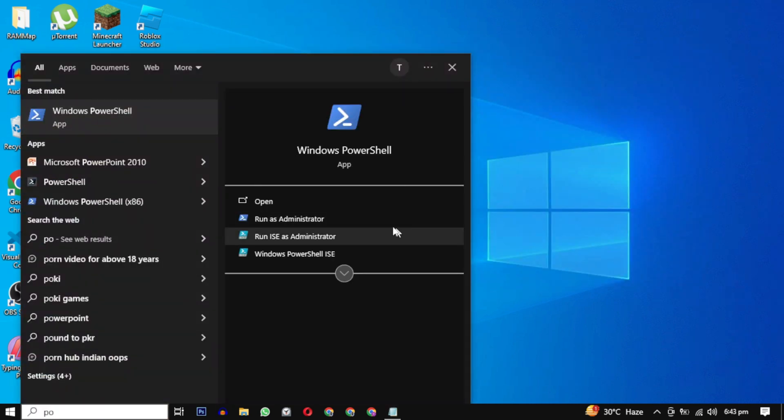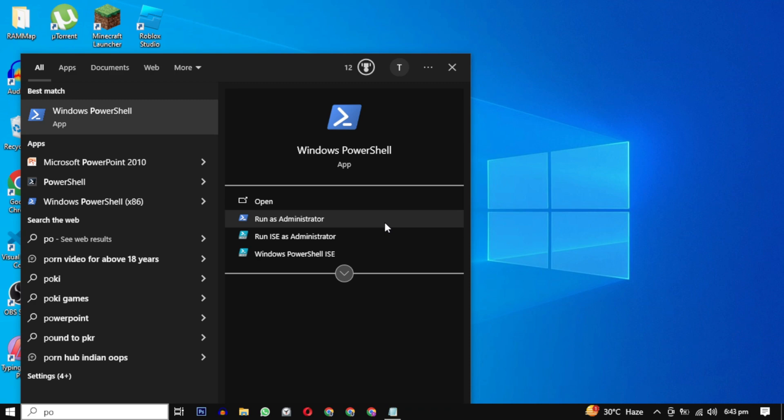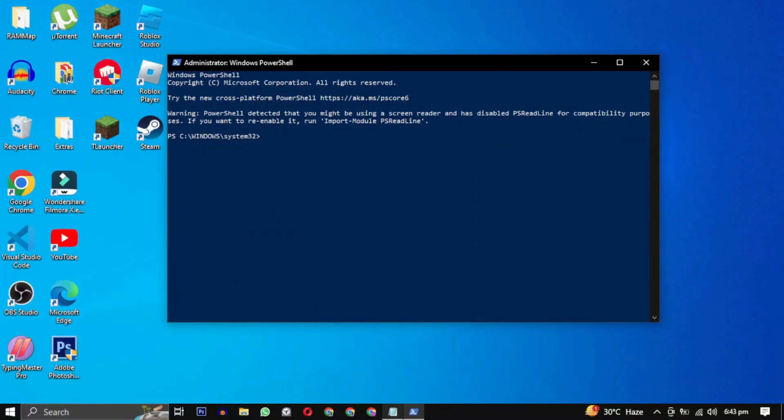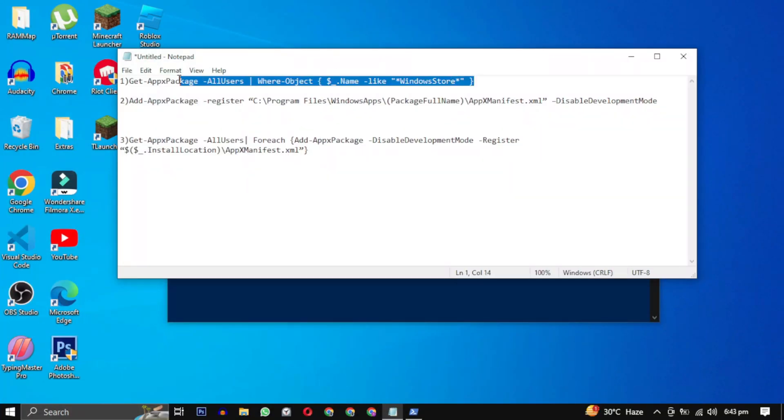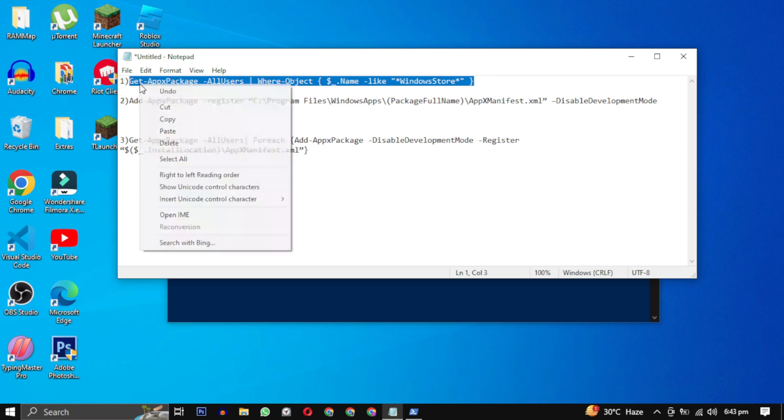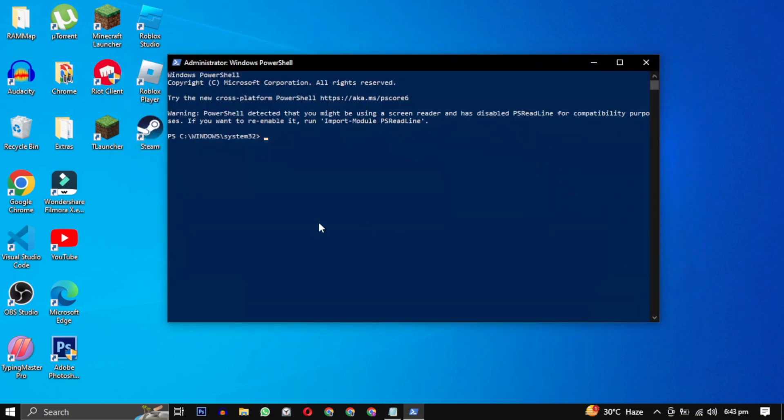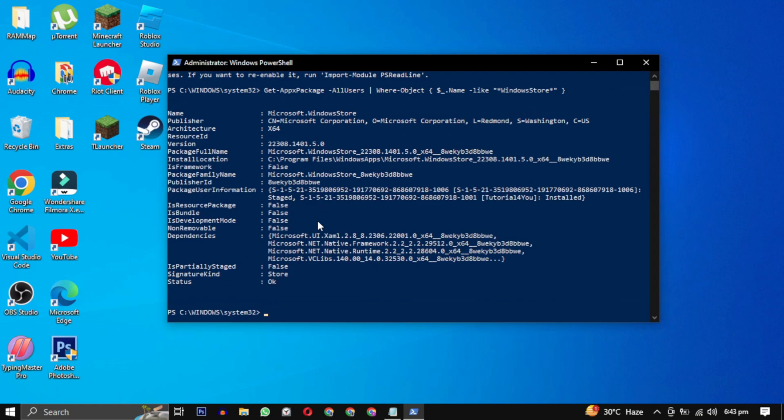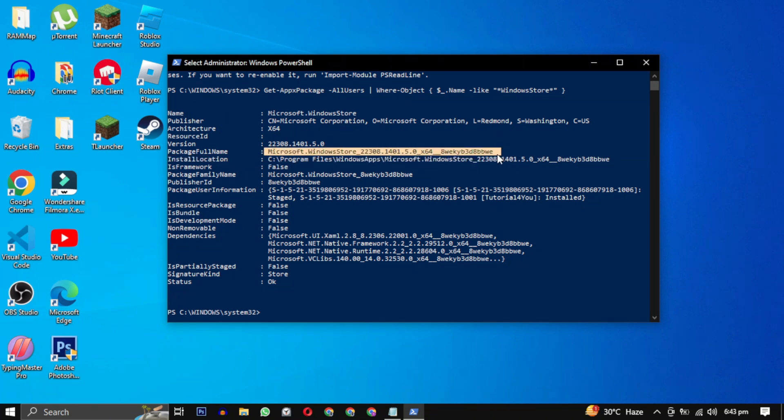Open your PowerShell as an administrator and paste the first command. This command will help you find the package full name. This is your Microsoft Store full name. To copy this, first select it and click on enter.